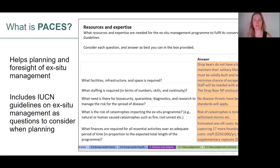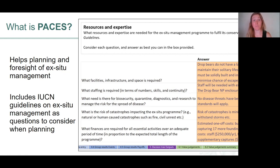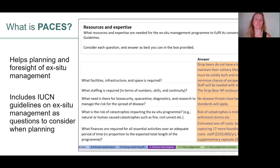PACES also helps with planning and foresight of ex-situ management, particularly for species where ex-situ management hasn't been implemented before. In order to make predictions about what will happen to species populations under these management plans, we need to describe what the management plans involve. For a species that has never been managed ex-situ, this can involve quite a bit of thinking and planning. So we've incorporated the IUCN guidelines on ex-situ management, which include a comprehensive set of questions about all the different considerations when undertaking ex-situ management, and these are included in the tool so you can get all that information in the same spot where your decision analysis is occurring.